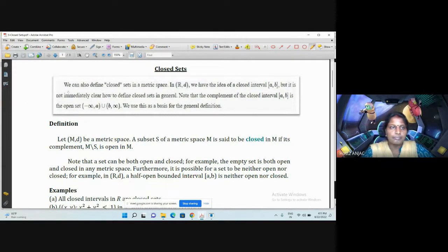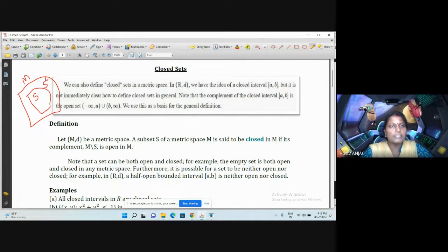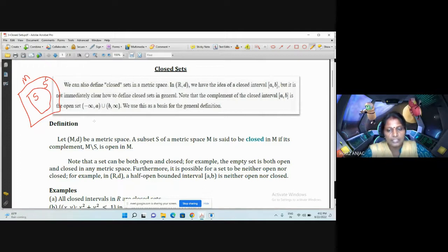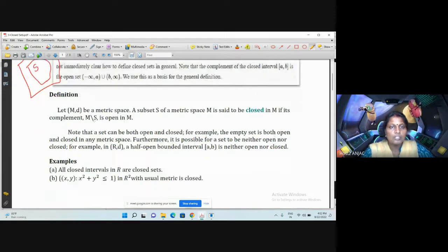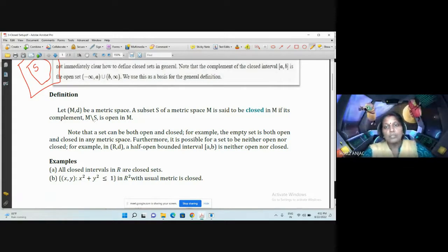This is my M, this is my subset S, and this is S complement. We have already seen what is open and open ball in the previous video. So S is closed when its complement is open. Note that a set can be both open and closed — the empty set and whole set are the only sets which are both open and closed in any metric space. Furthermore, it is possible for a set to be neither open nor closed.